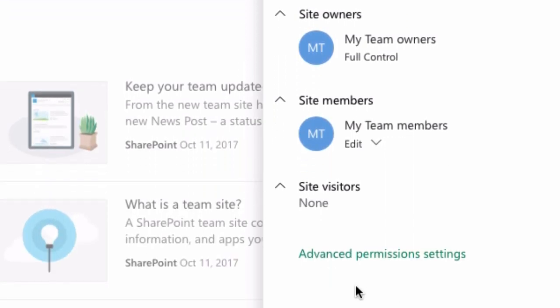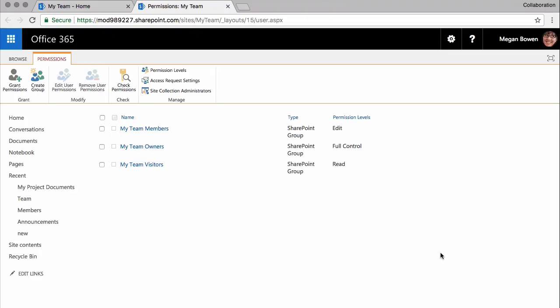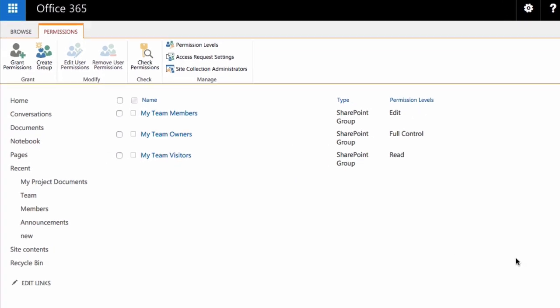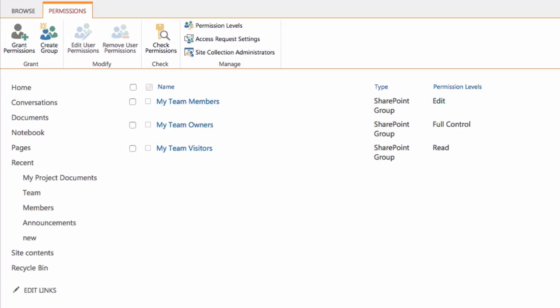At the bottom I've got a link to advanced permission settings. When I click on that, it takes me to a new page where I can set advanced permissions. It's slightly more complex than the previous one but it gives me more functionality.